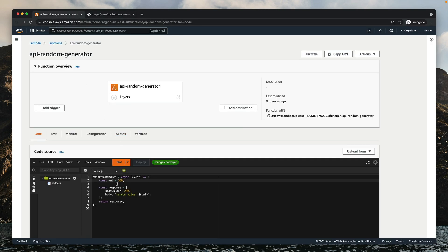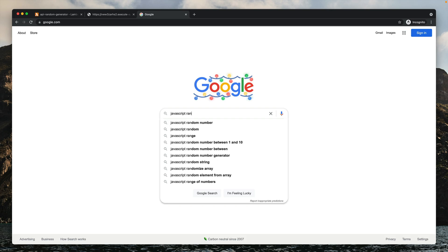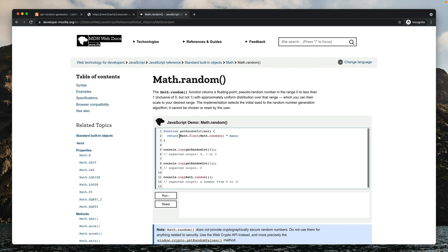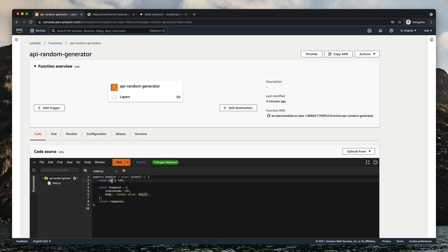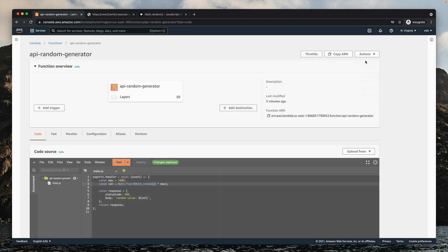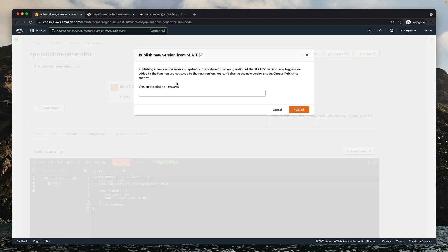Let's adjust our function to actually return a random value. We'll use Math.random — let's copy this code. In our function, instead of returning a constant number, we'll switch to the Math.random code and we'll define the max value as 1000. Now we've updated the $LATEST version. Let's also release version 2 of our function that actually generates a random number instead of returning the same number. We'll go to Actions > Publish New Version, and it will automatically assign it the name 2.